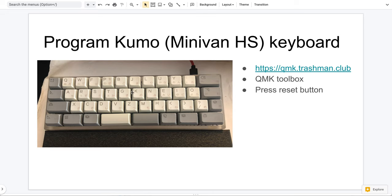So this is basically how you program all the minivan-related keyboards. This is actually very similar to all the other mechanical keyboard programming. Hope this is helpful. So thanks for watching. We'll see you next time.